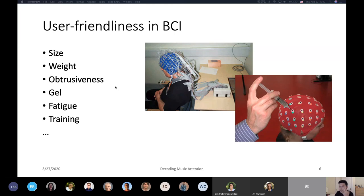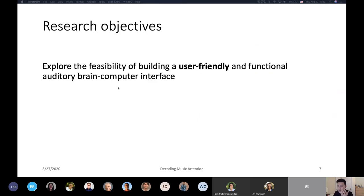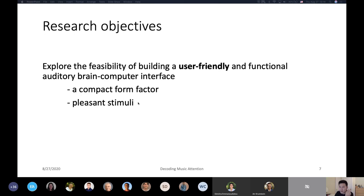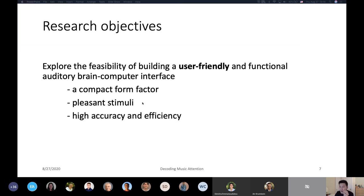This is a very open-ended question, so we narrowed it down to three specific aims. First, we want to use a more compact form factor to collect EEG data and walk away from messy gel-based systems. Second, we want to use more pleasant stimuli so we don't annoy our subjects. These two points usually mean compromising on certain aspects — we might end up using fewer channels, or SNR may not be as good. The third aim is to see if we can maintain high decoding accuracy and efficiency when we achieve the first two points.